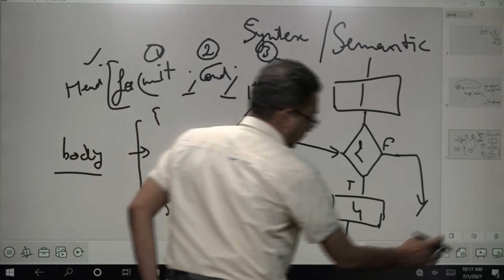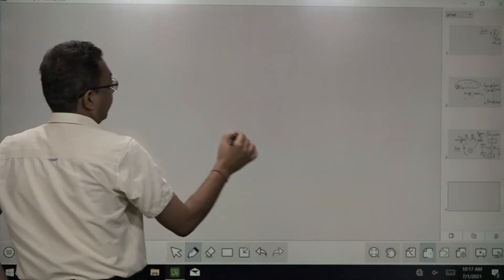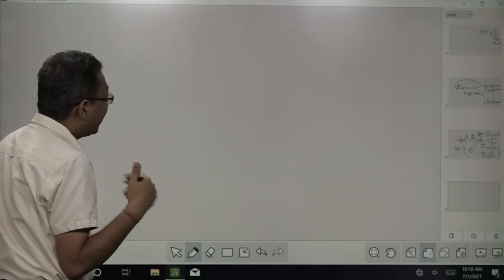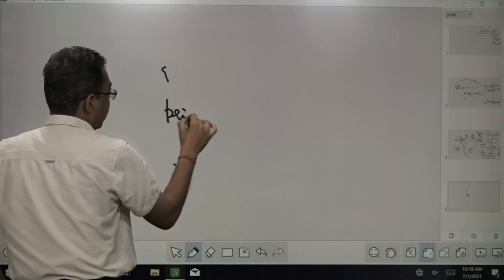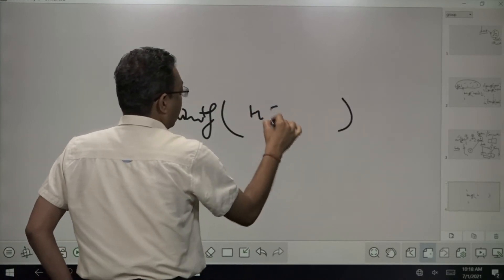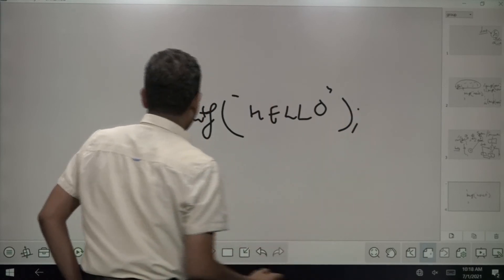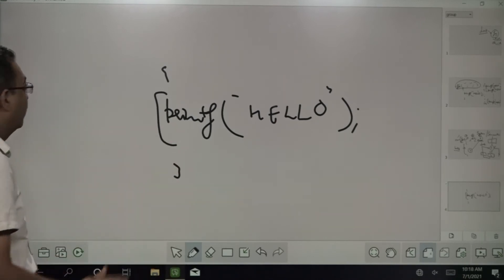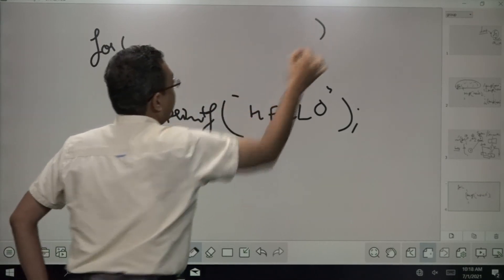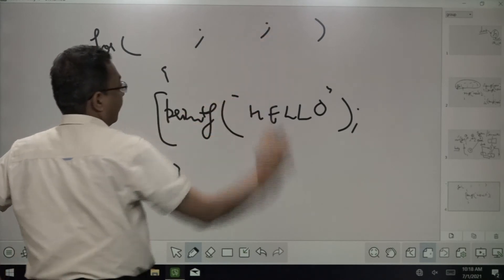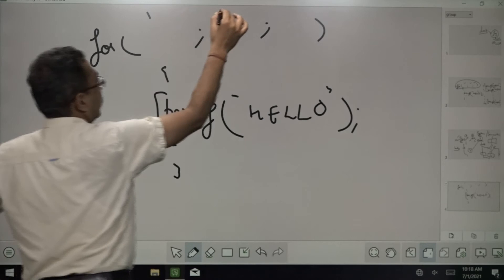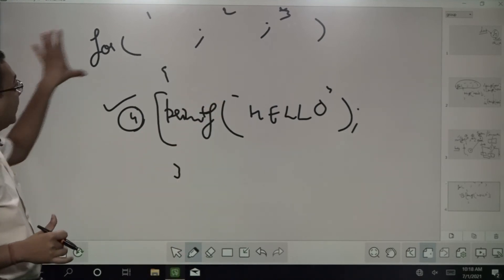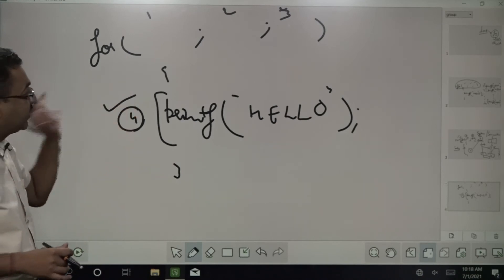Let's go for an example. I want to print hello 10 times. I am writing the same statement: printf hello — this is the body that I want to repeat again and again, so I have placed printf hello followed by a semicolon. Then what I want is for this to be repeated 10 times. You have to provide 3 statements in the head — statement 1, statement 2, statement 3 — so that the body executes 10 times.